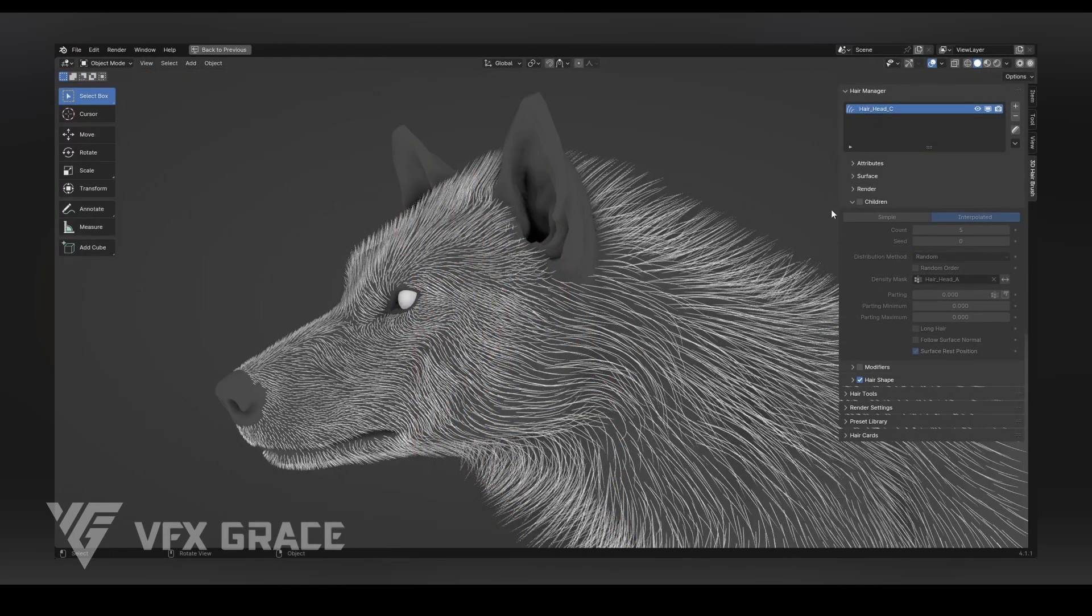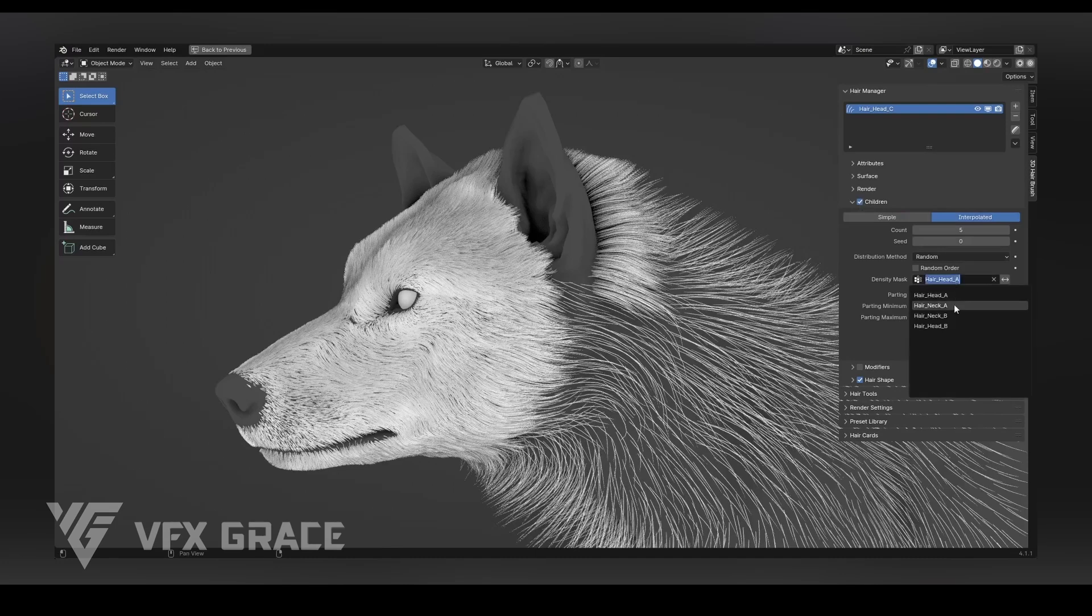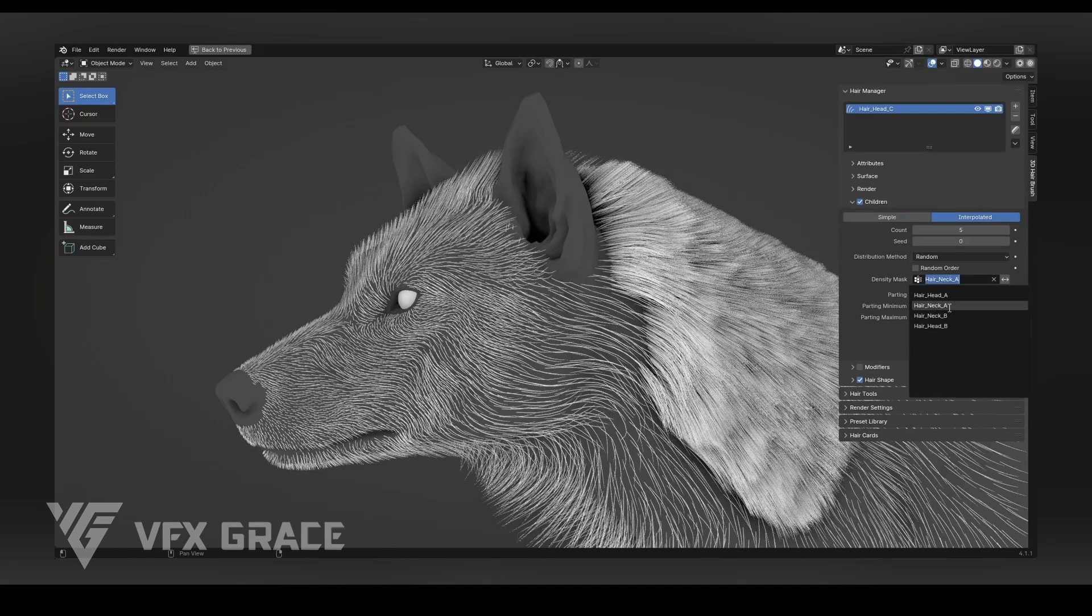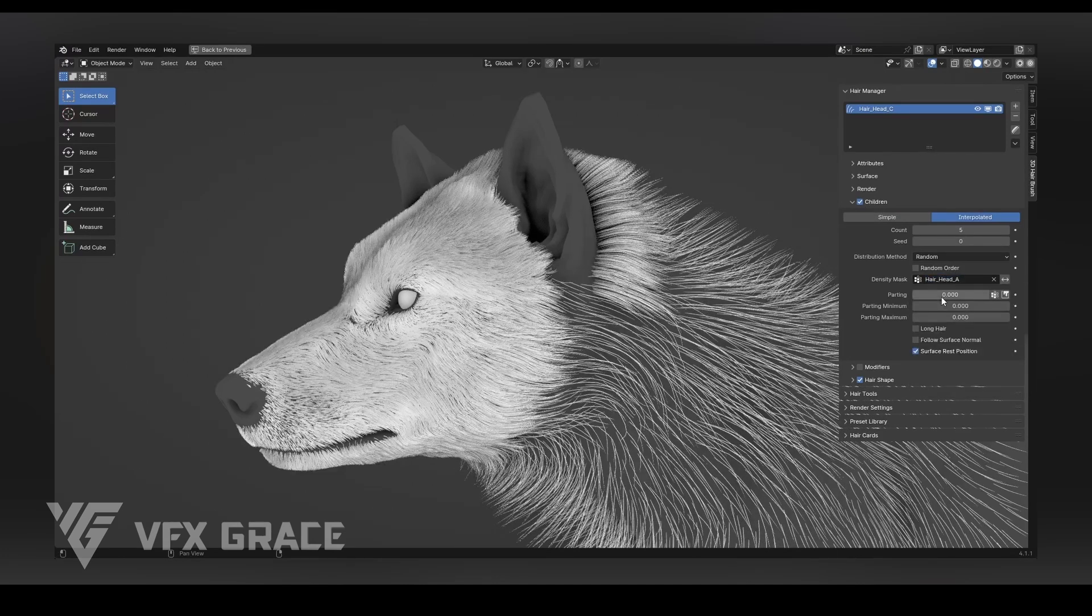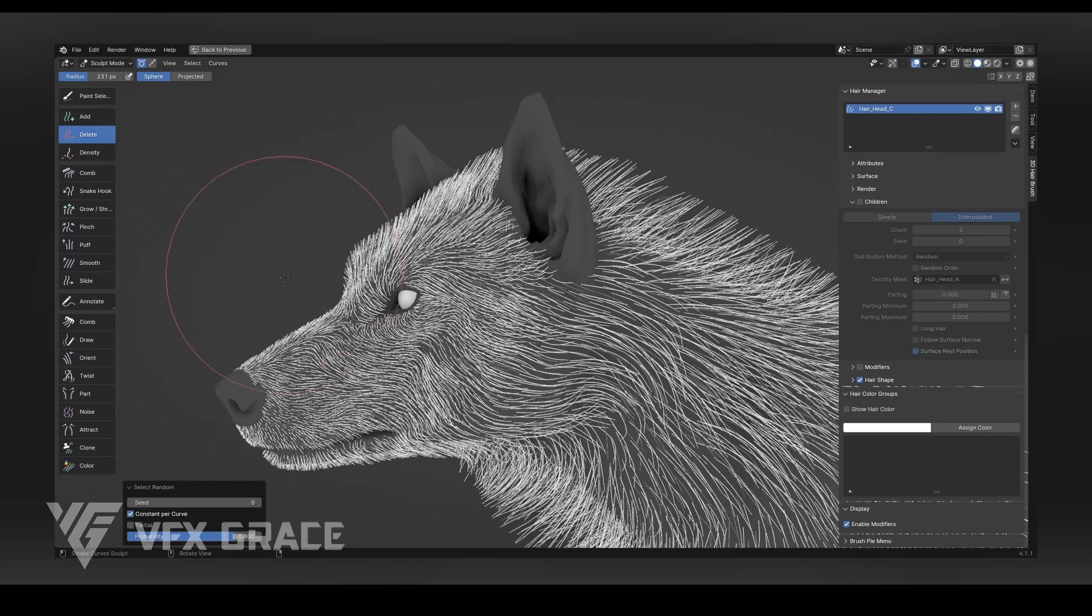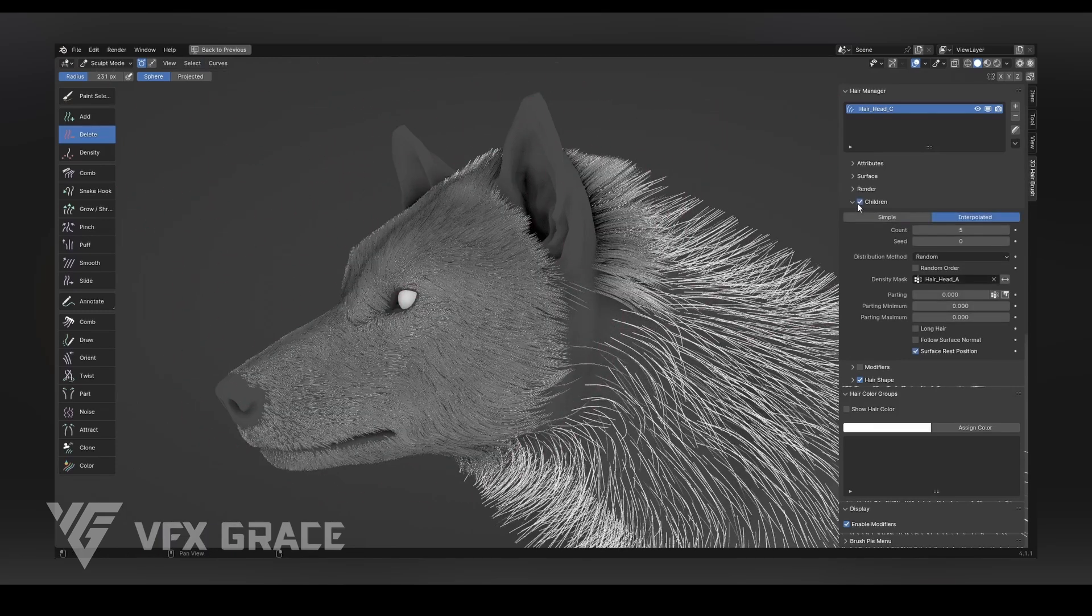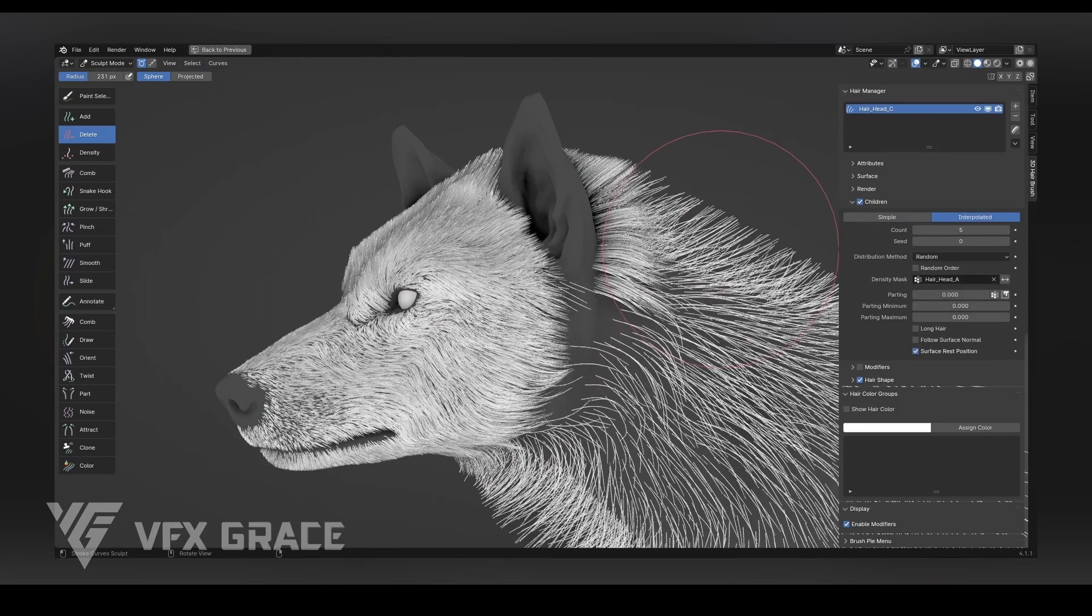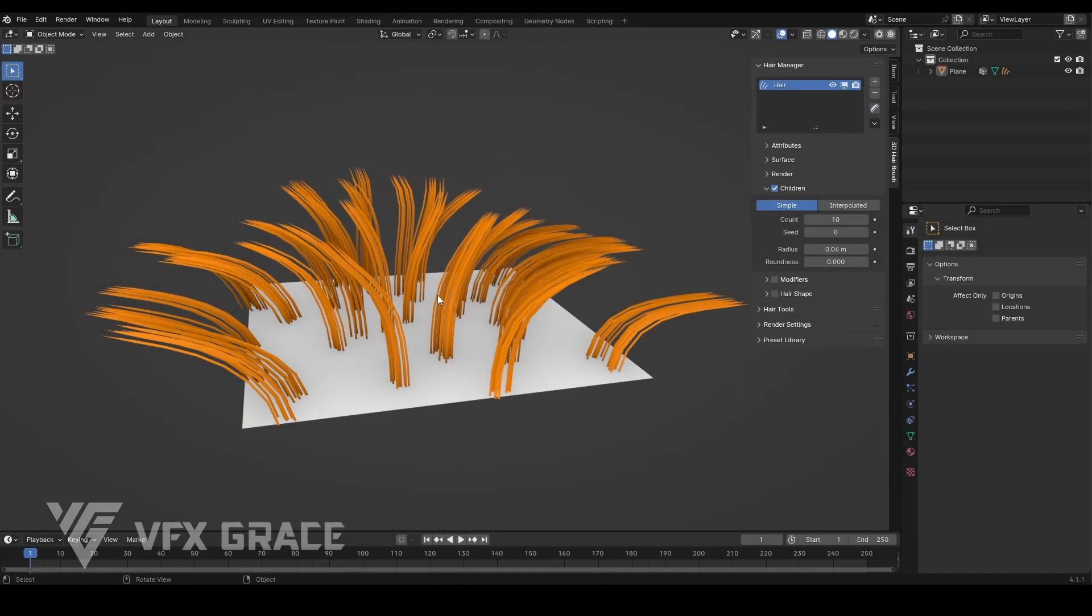Interpolated hair is better suited for short hair or animal fur. It distributes the children across the entire model surface with the growth region controlled by weight. This method ensures that even with sparse parent hair, the children hair will fill the gaps between adjacent hairs, leading to a more even distribution.